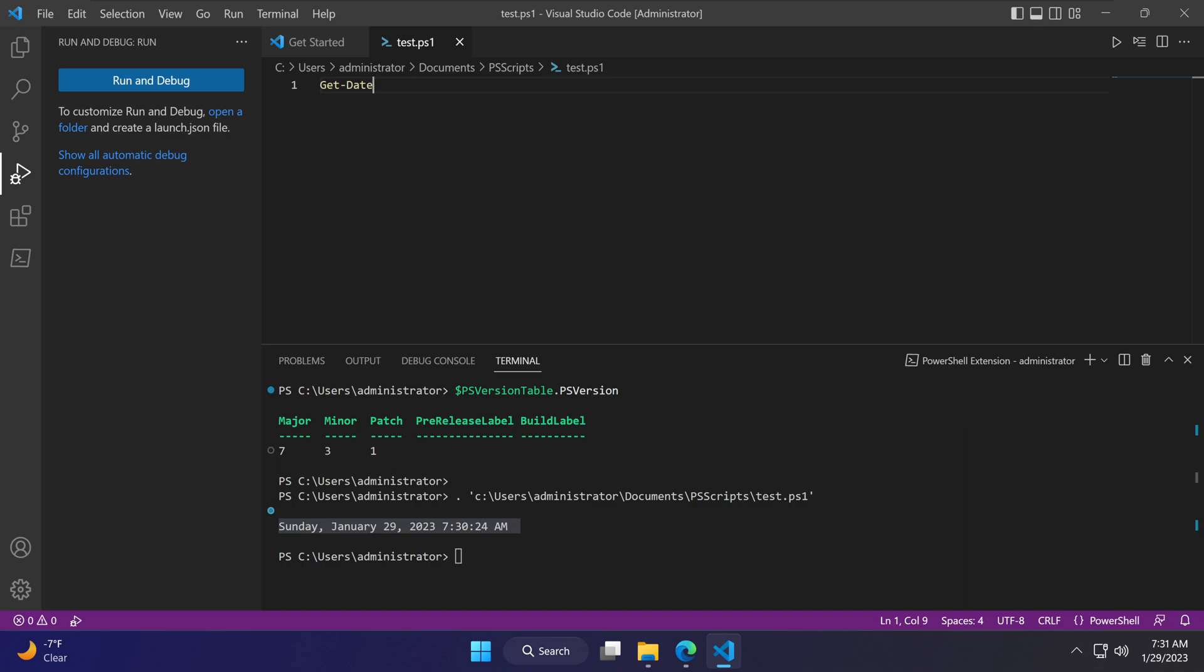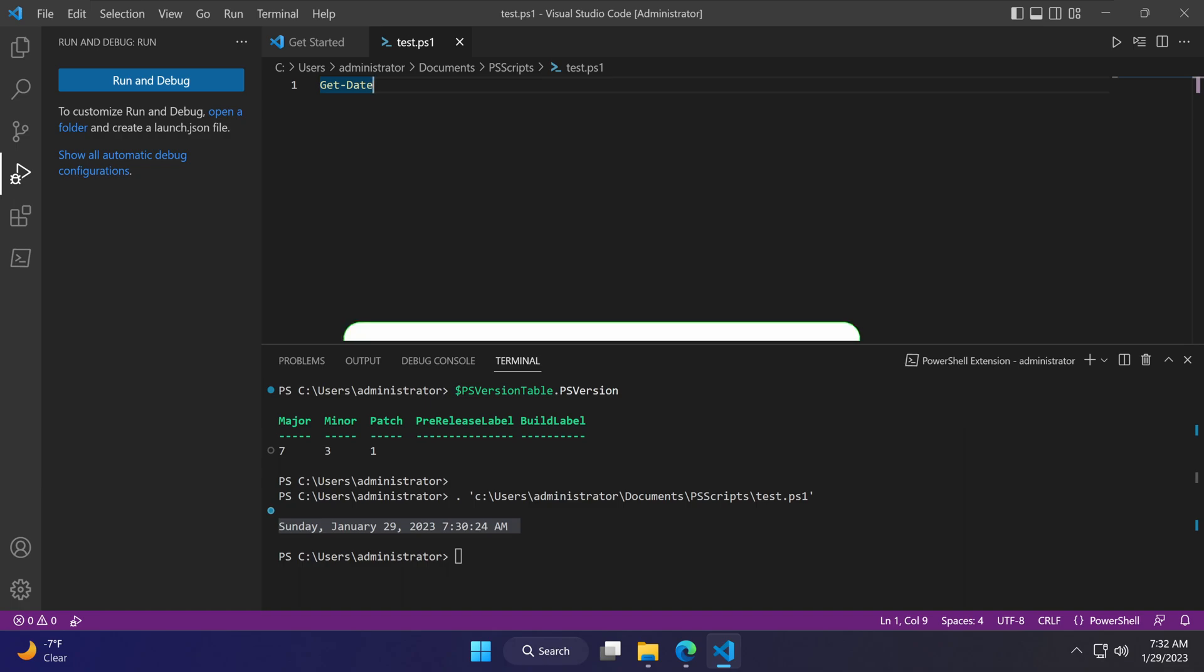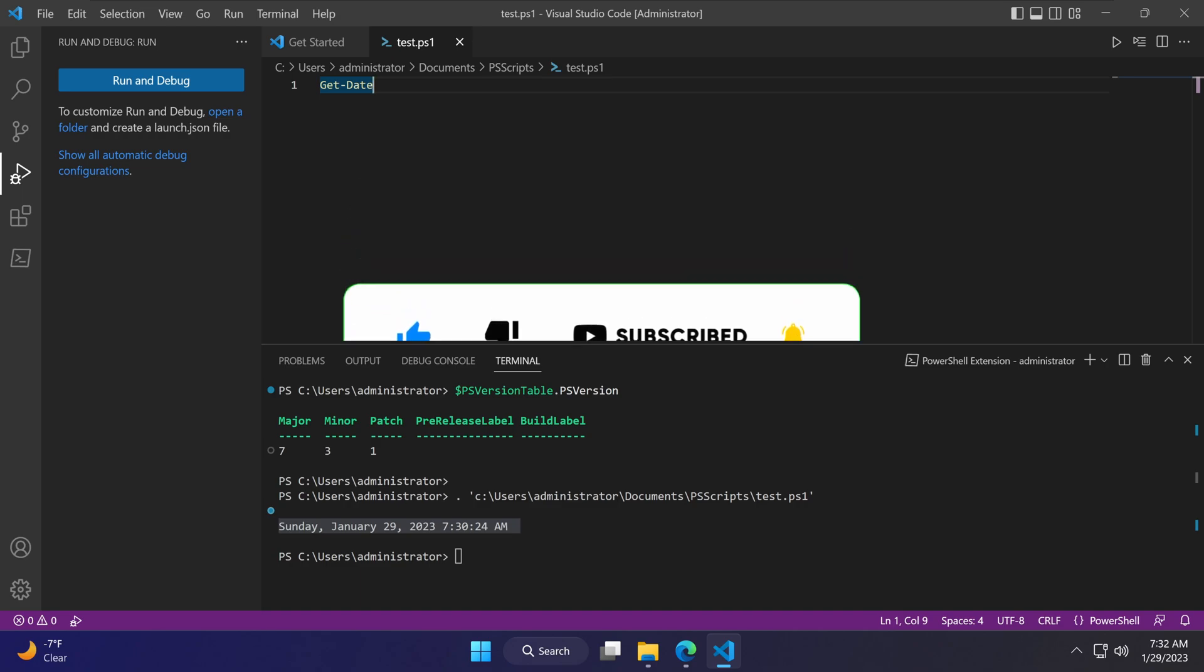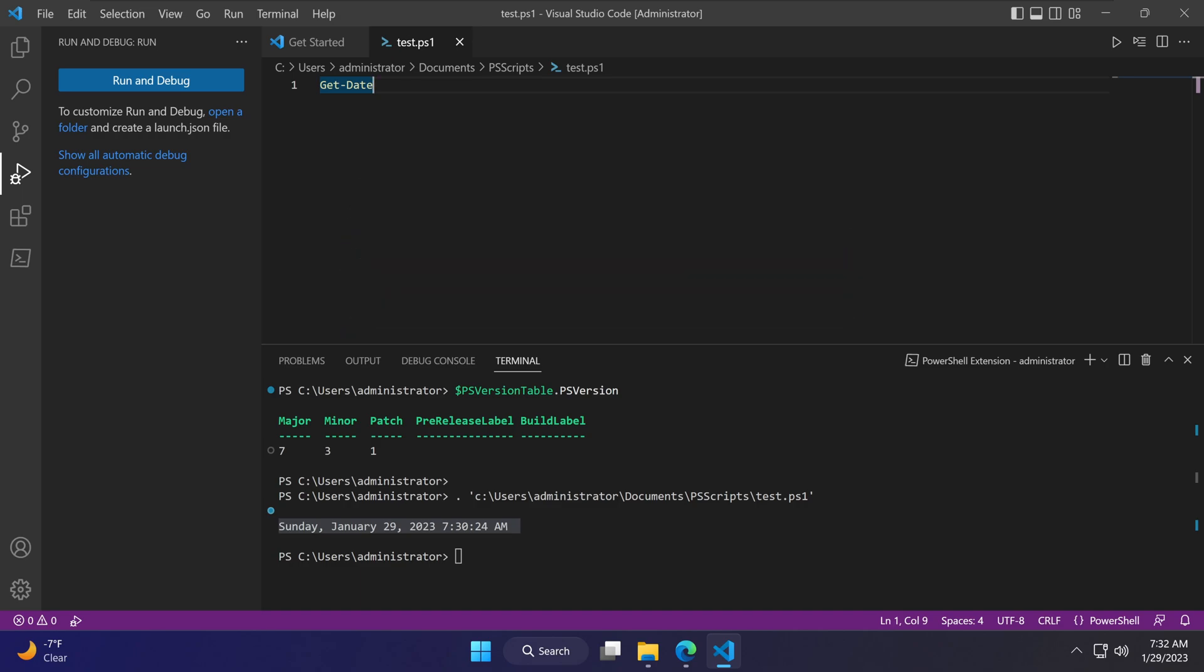I will go over how commandlets such as get-date, which is a verb-noun commandlet, works and how to navigate and work with Visual Studio Code when scripting in PowerShell in my future tutorials. Please make sure to thumbs up this video and subscribe to my channel. Until our next PowerShell tutorial, thank you so much and have a nice day.